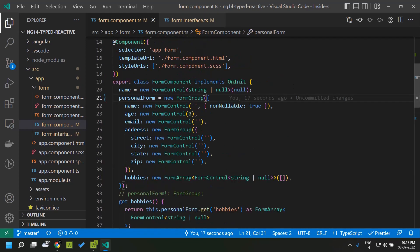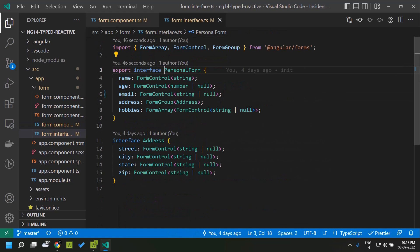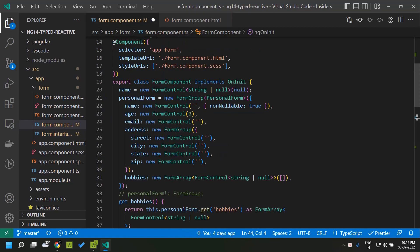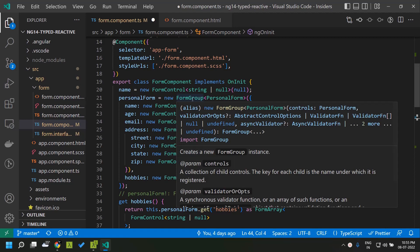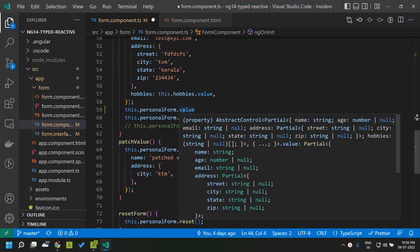Similar to FormControl, we can provide explicit types to the FormGroup as well. Here I am creating an interface called PersonalForm and assigning it as the type for the FormGroup, defining the different fields as FormControls with a particular type. An interesting thing to note is that even though we gave the type as PersonalForm, when we go to the value property it is actually of type Partial<PersonalForm>. Why is it Partial? It is because some controls can be disabled within our application.